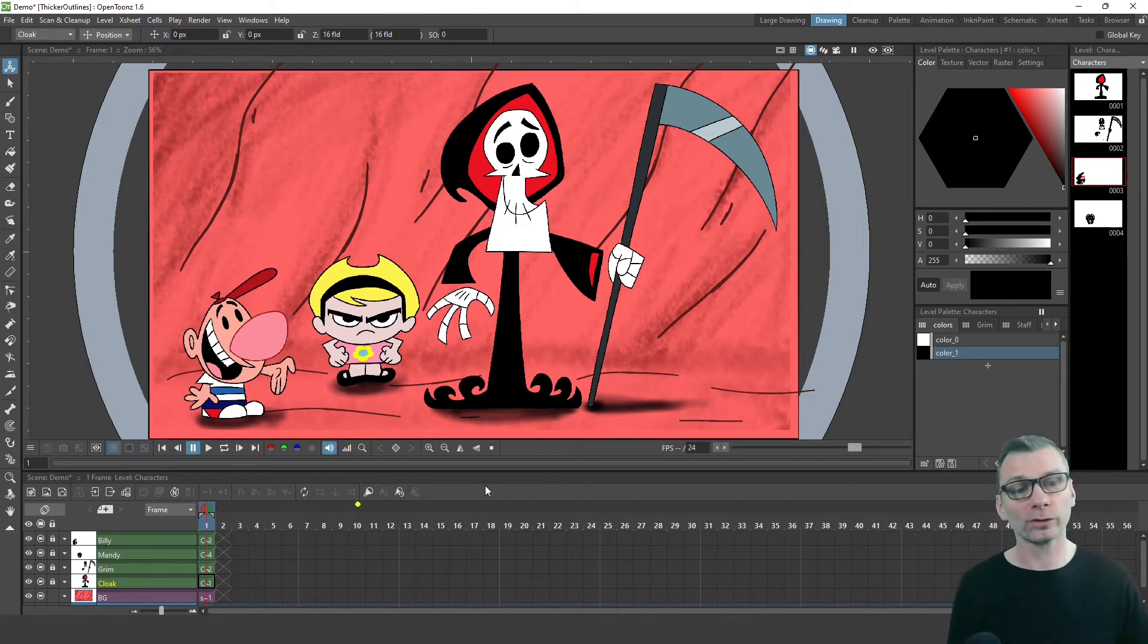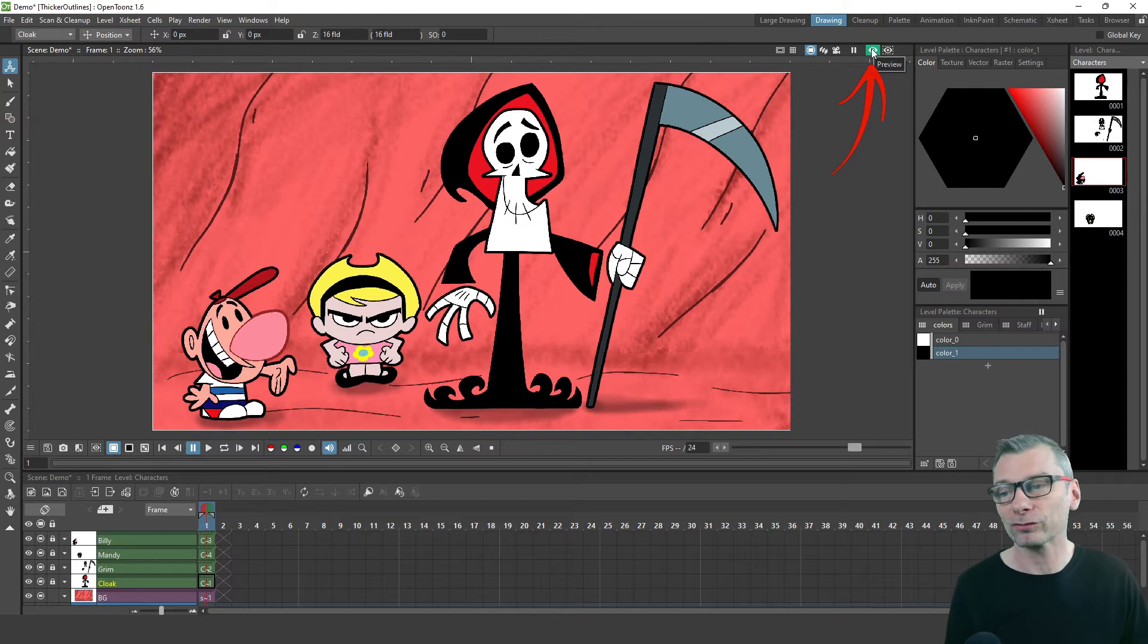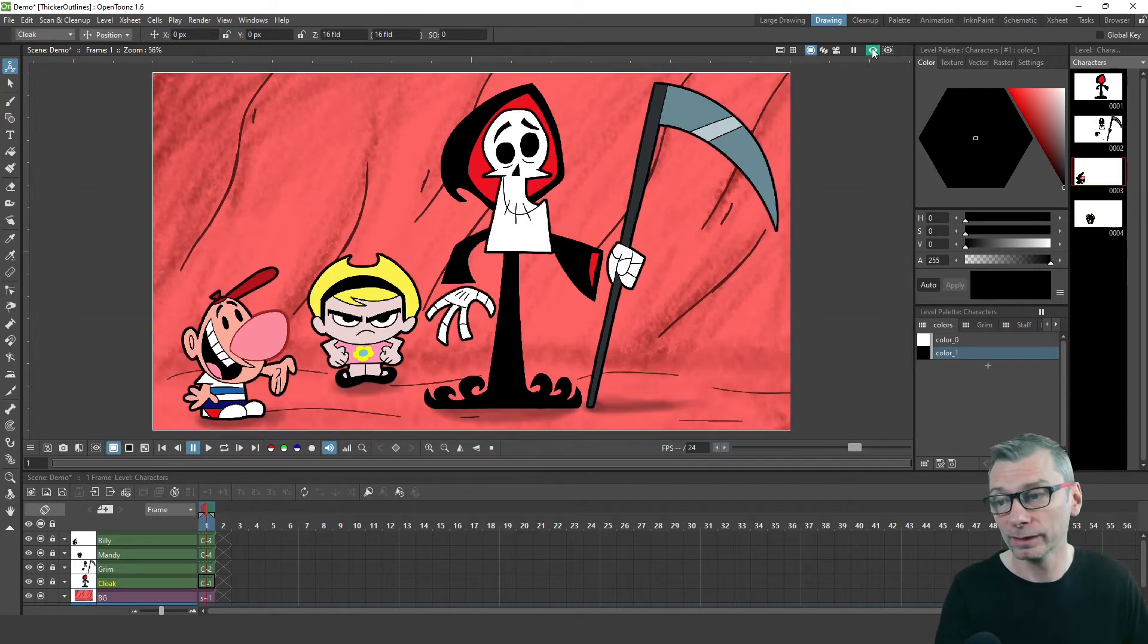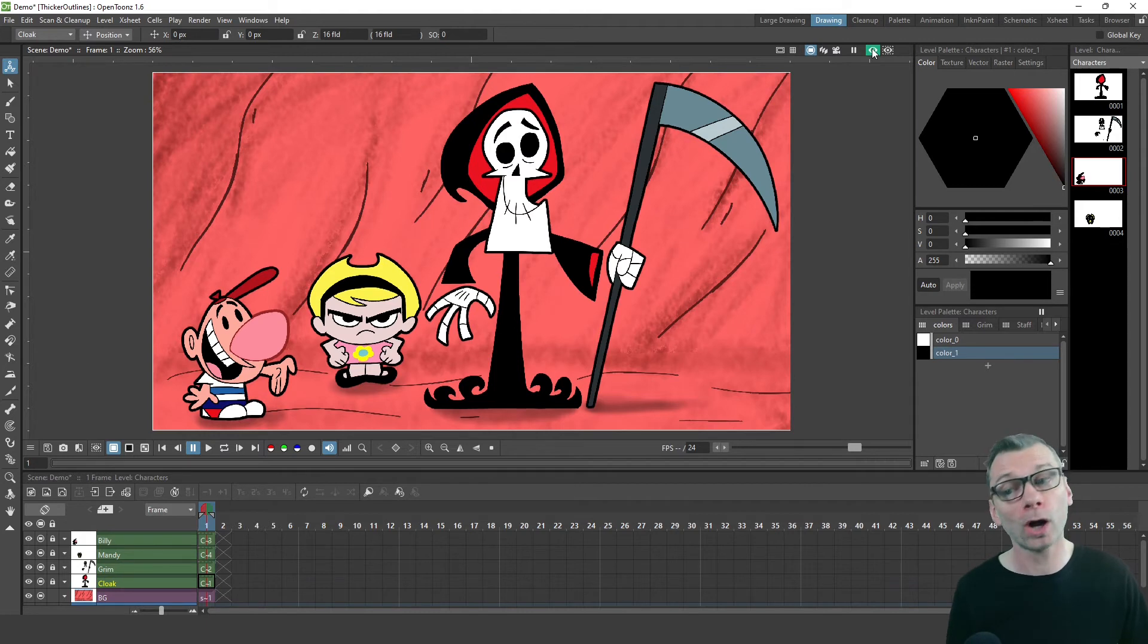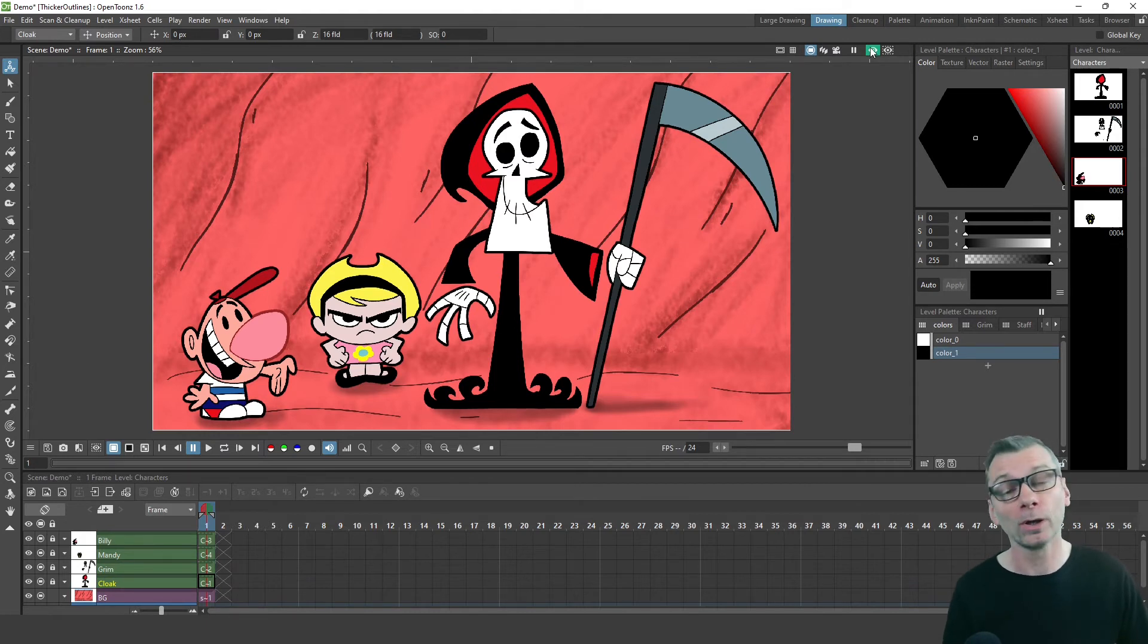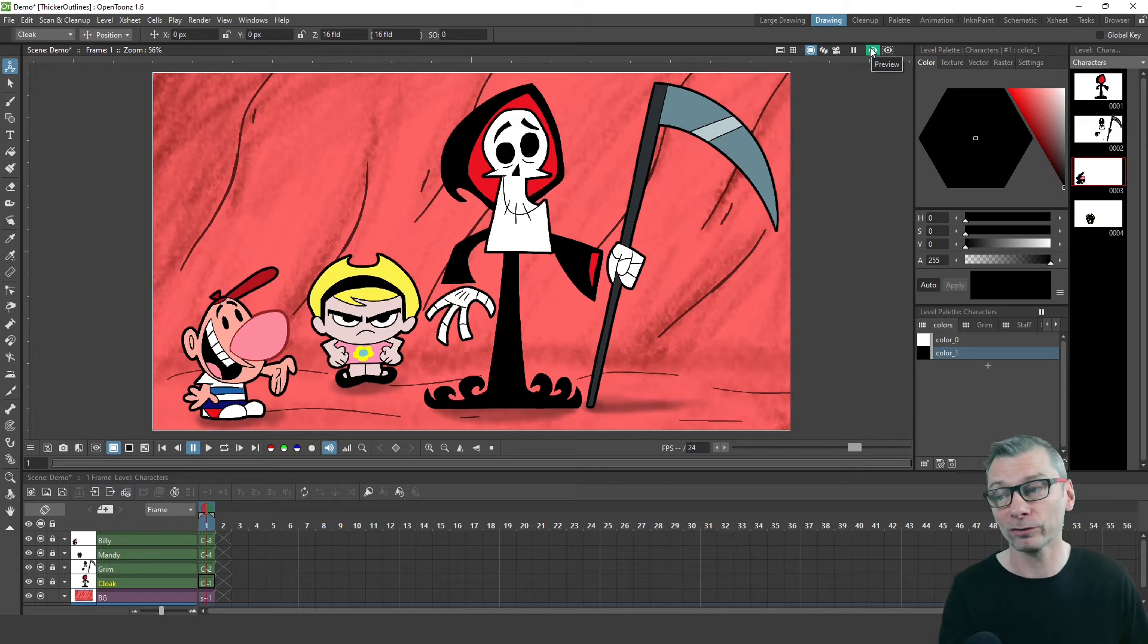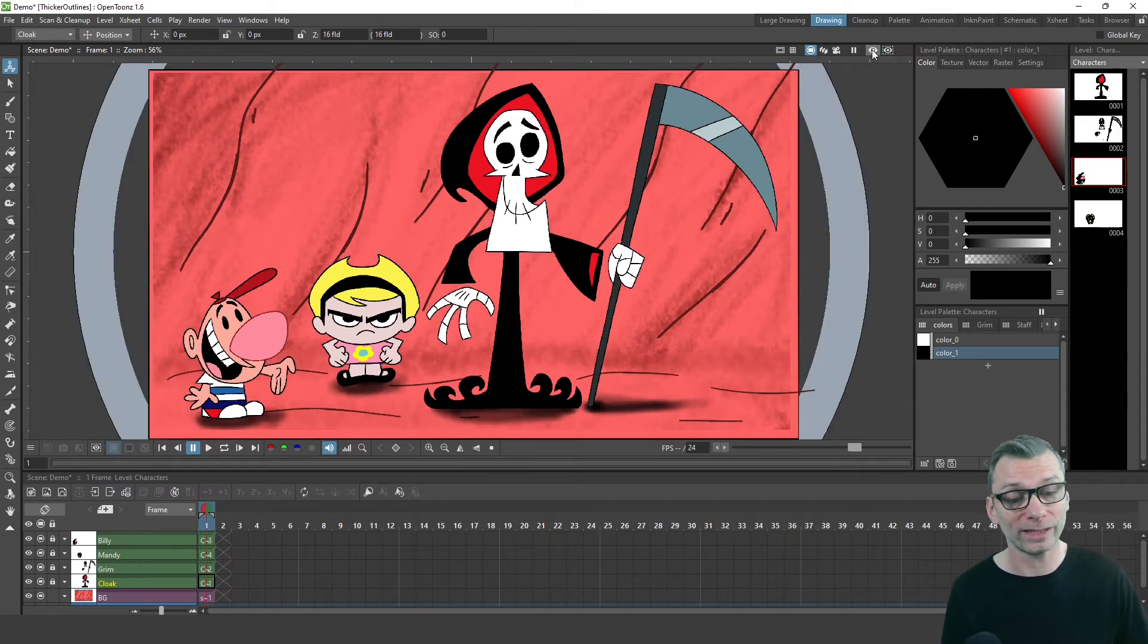So if I turn on the preview here, you'll see there's now this extra outline around the outside of each character. And again, don't forget this effect is applied to the whole column, so any drawings in this column will have the effect applied to it. So if you keep your character drawings in the same column throughout the animation, they'll all have this same effect.